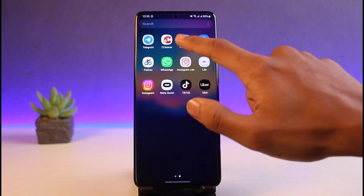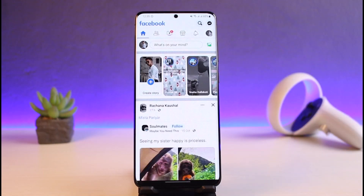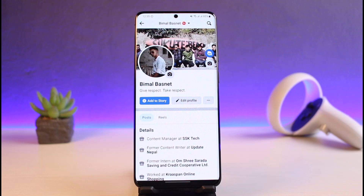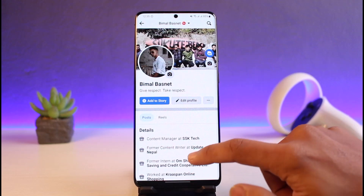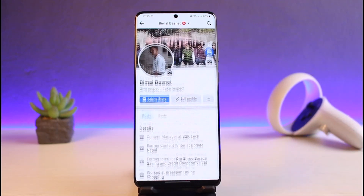Once you've done so, go ahead and launch the Facebook app and make sure that you are logged into your account. After you log in, tap on your profile icon from the very top left-hand side in order to come to your profile page. You can see currently I have not added any type of music.